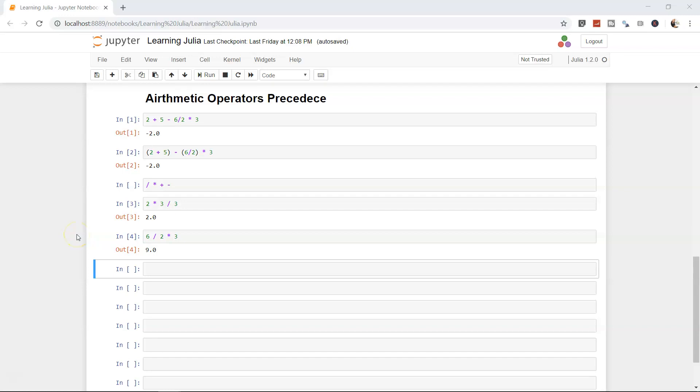In this topic, I'm going to discuss commenting. Commenting is a very helpful and important topic in any programming language, be it Julia, Python, R, C, or C++.